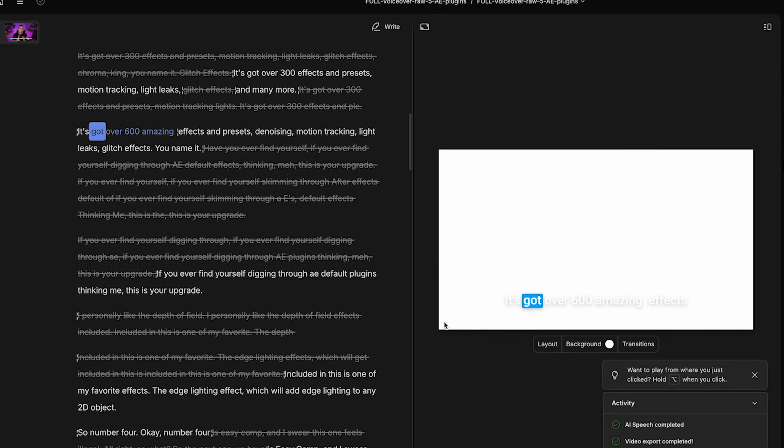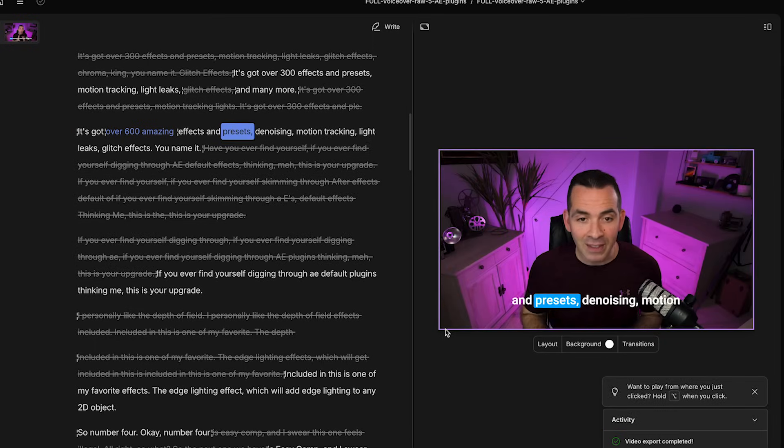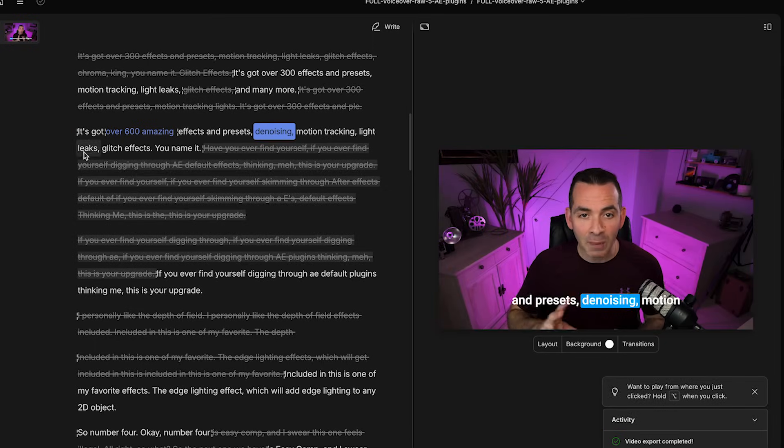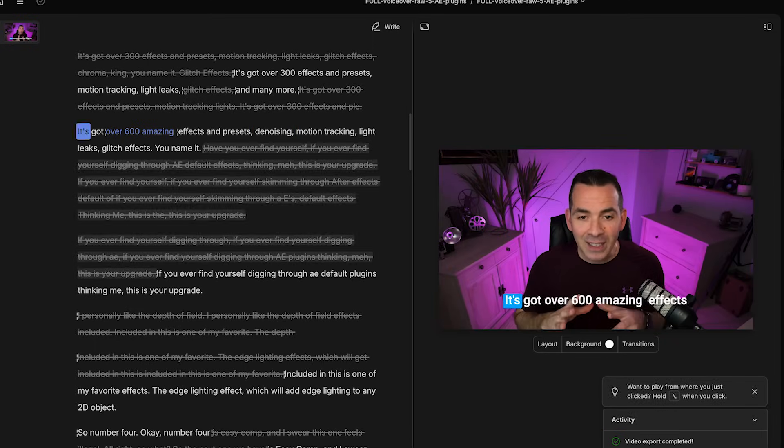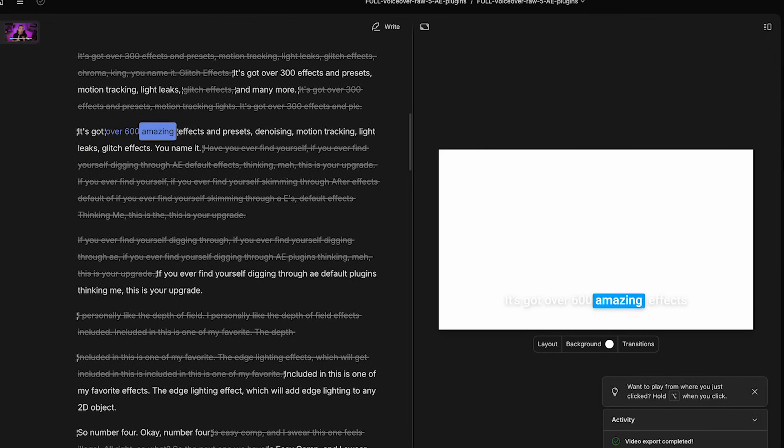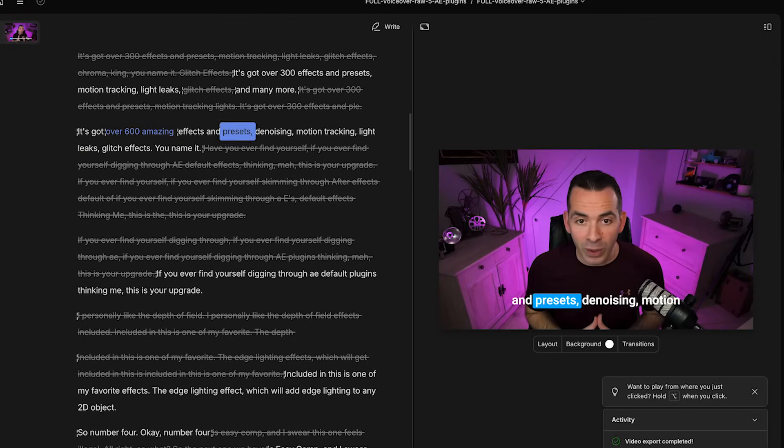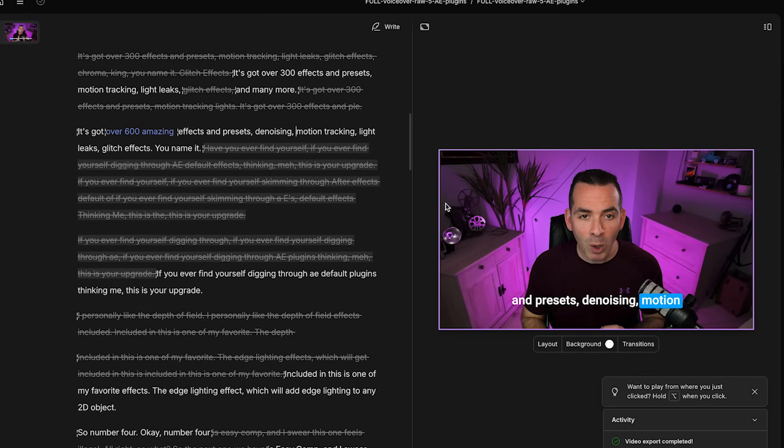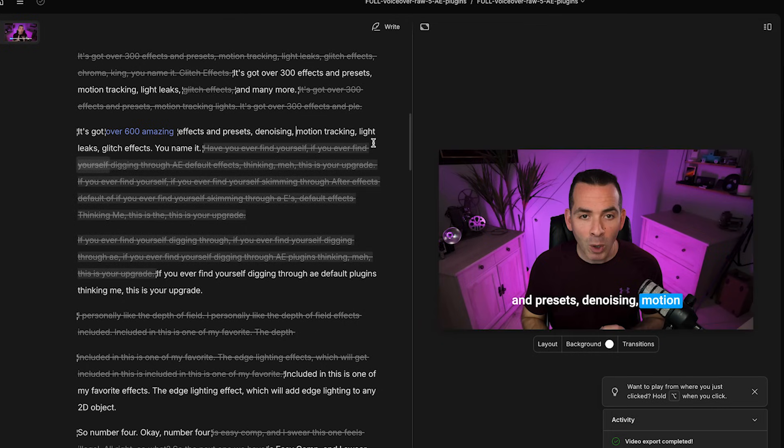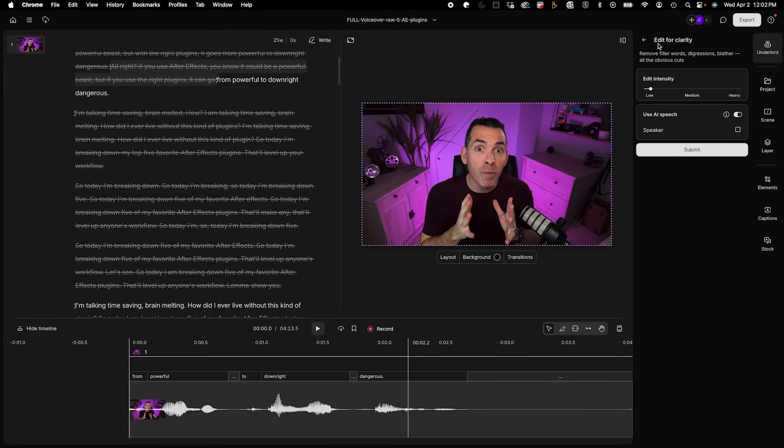It's got over 600 amazing effects and presets, denoising, motion tracking. I mean, that's pretty flawless. It's got over 600 amazing effects and presets. I mean, it blends in with my voice absolutely flawlessly. So this is like one of the best features that Descript has. Pretty amazing stuff.